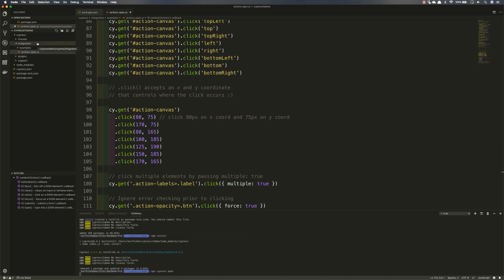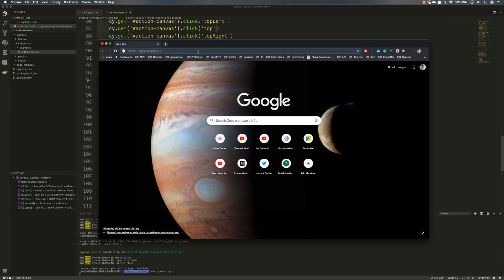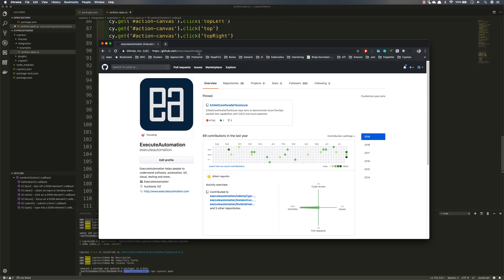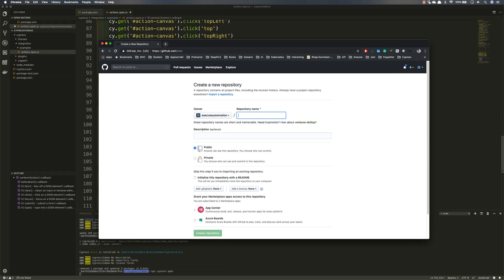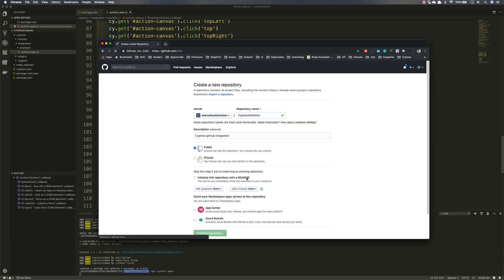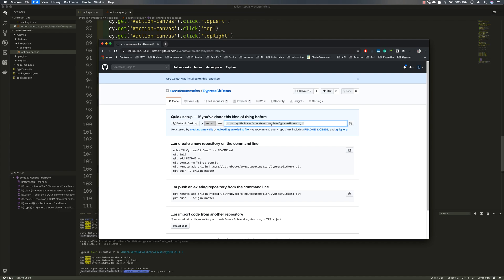Now I'm going to add this code to my execute automation GitHub repo. I'll open Chrome, go to the GitHub execute automation page, and create a new repository called 'cypress-git-demo', with a description of 'Cypress GitHub integration'. Then I'll create the repository.